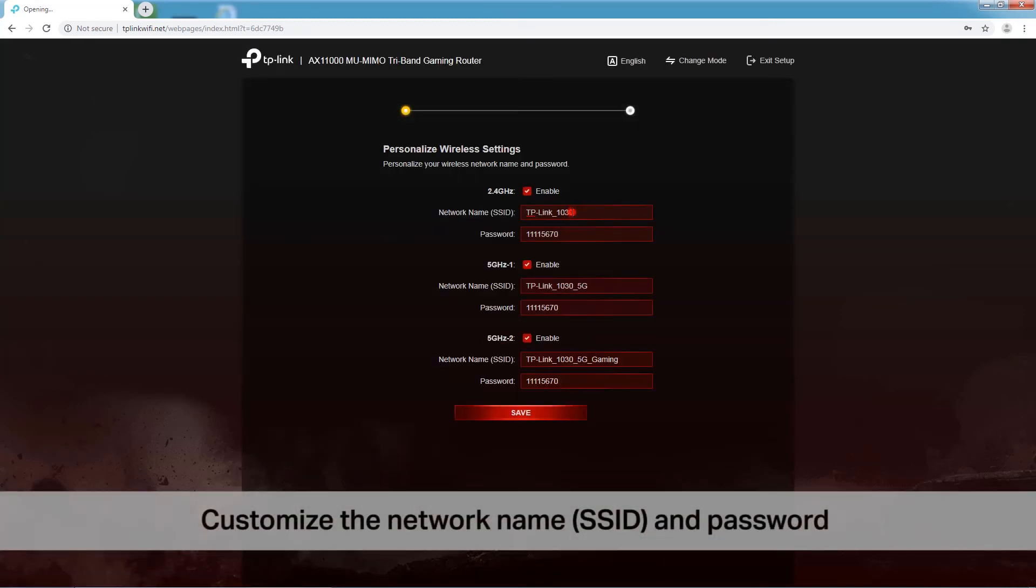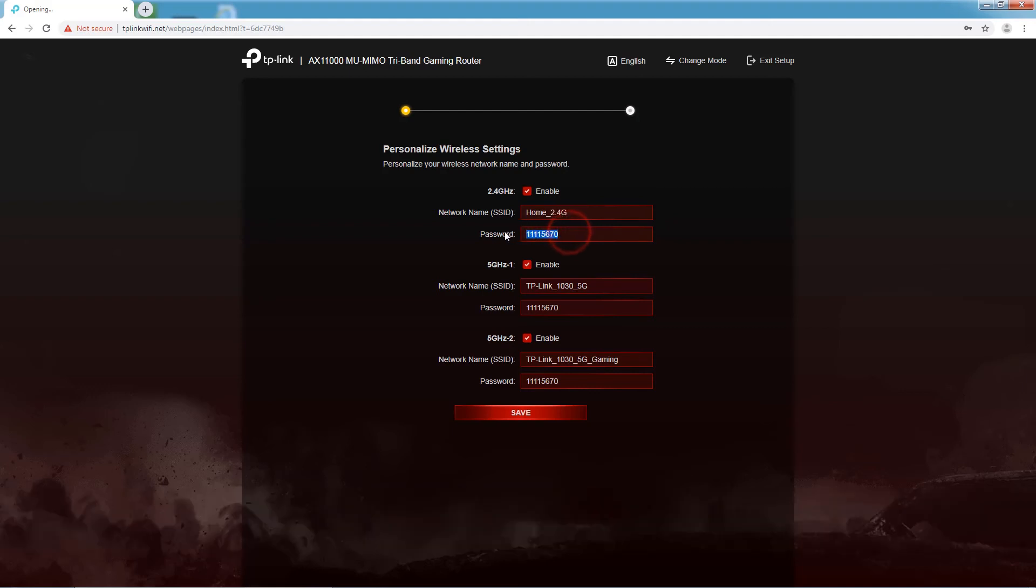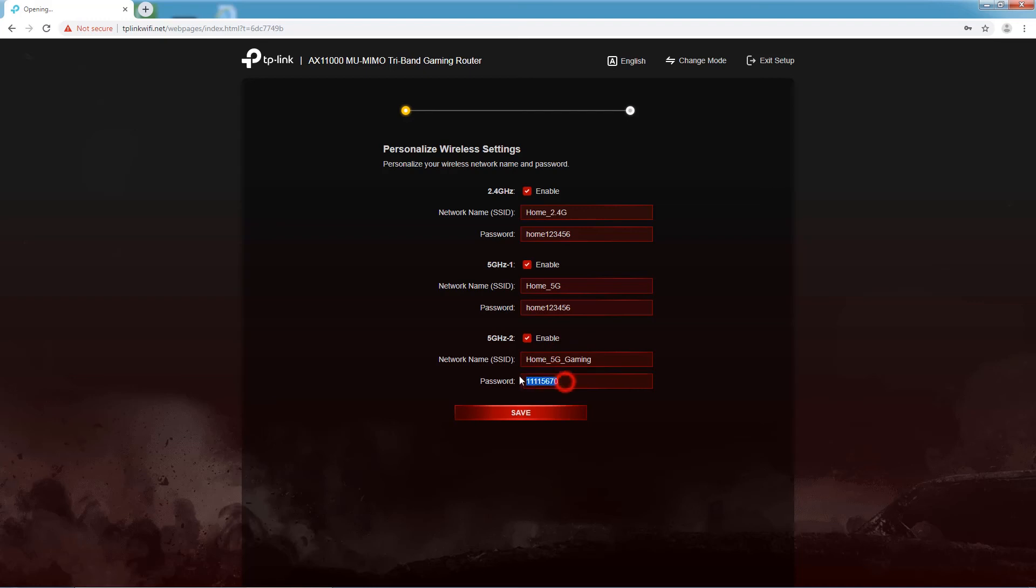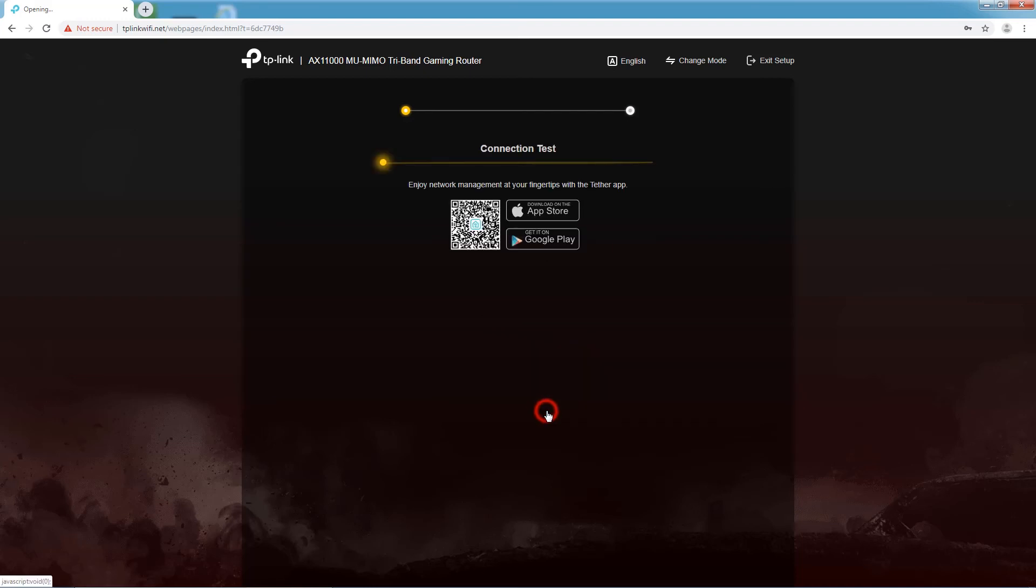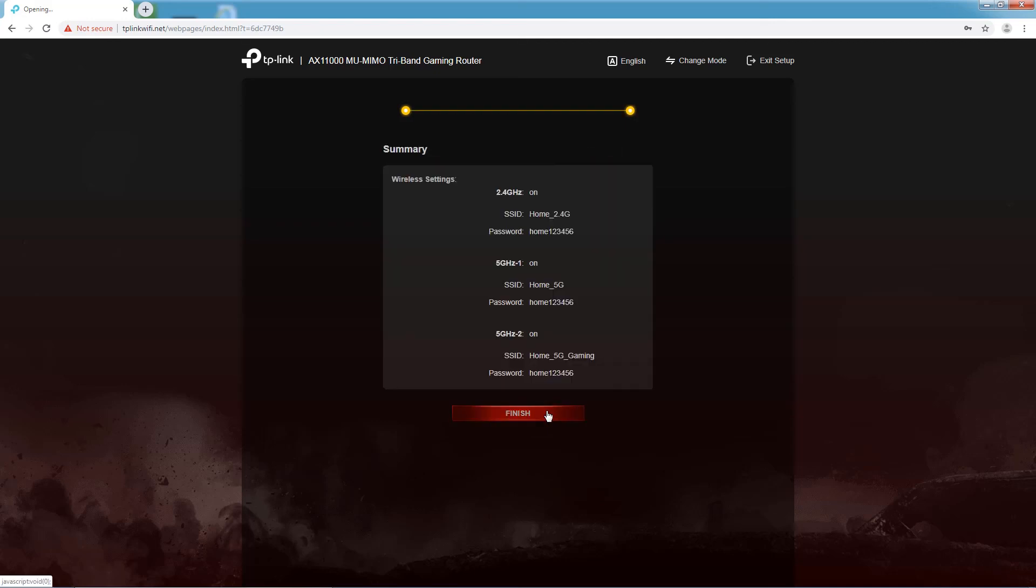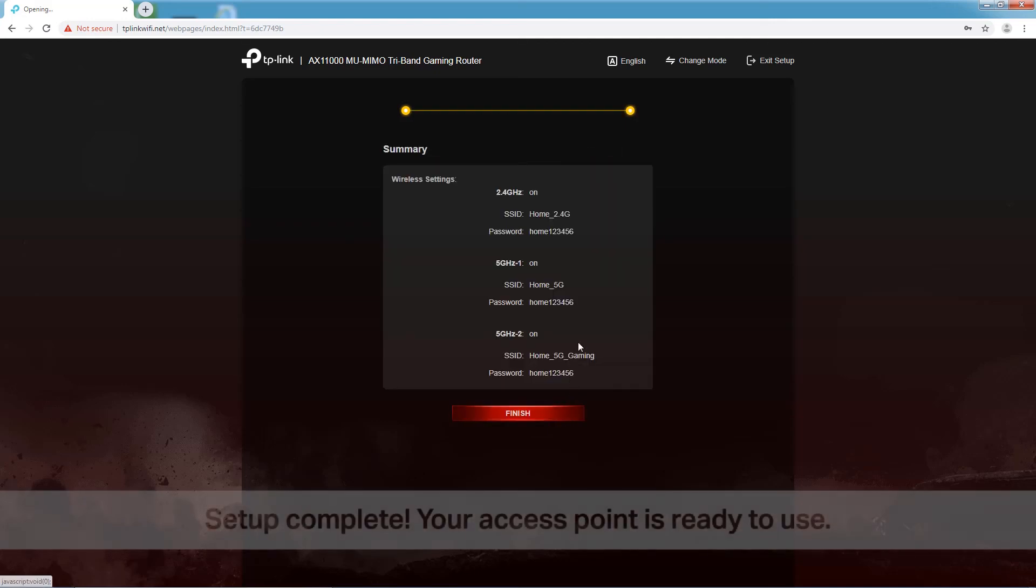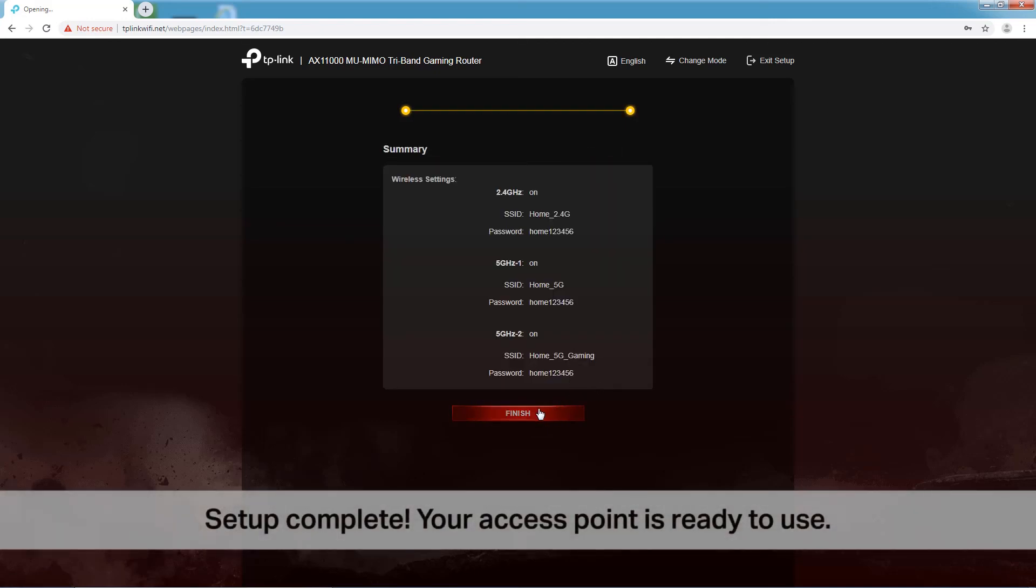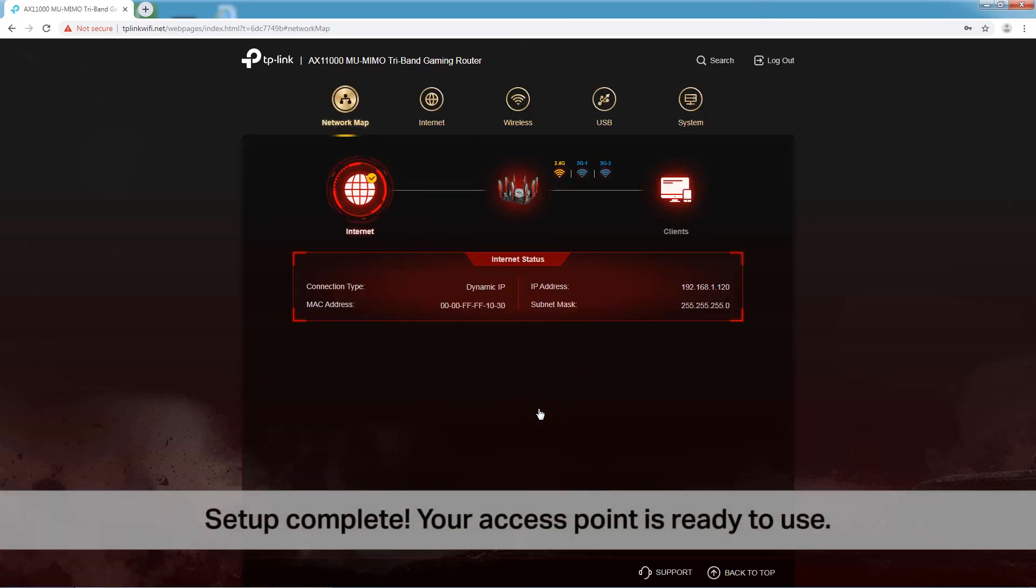Customize the Wi-Fi name and password for your access point. Click Save to save your settings. Click Finish to complete the setup. And now your access point is ready to use.